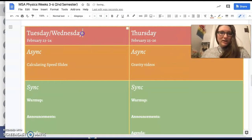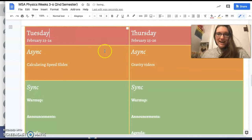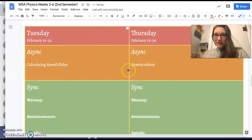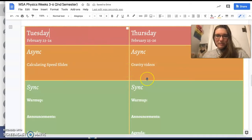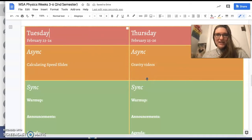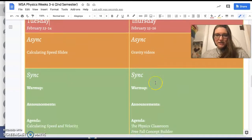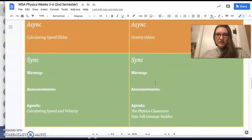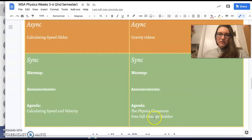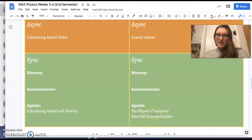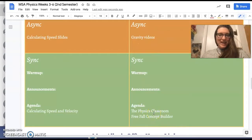On Thursday, we're going to start looking into gravity some more. And gravity, as you have known, is a form of acceleration — a downward acceleration. So we're going to look at that, do some videos about that, and then do some practice problems about that in the afternoon.